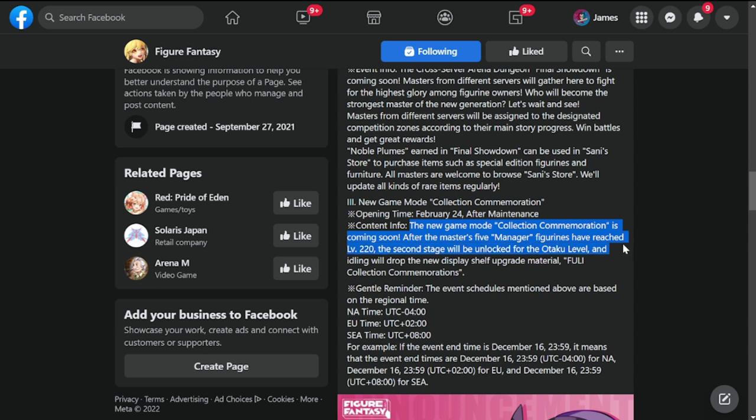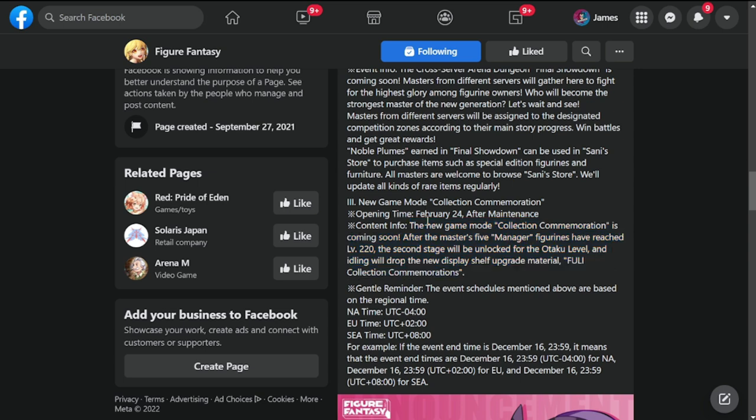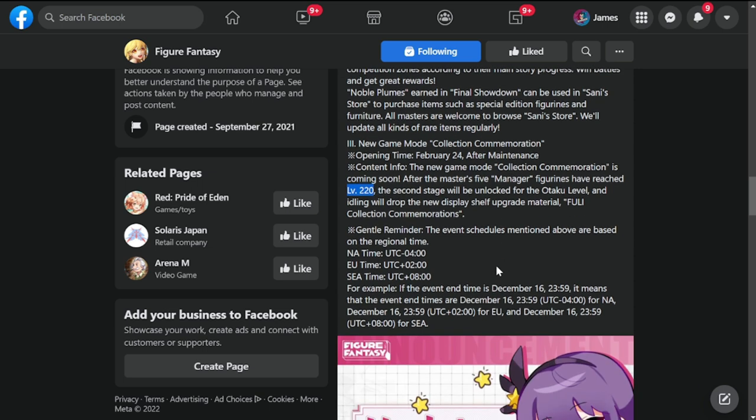After Masters 5 manager figures have reached level 20, the second stage will be unlocked for the attack level and idling will drop new display shelf upgrade material. This is going to open only for level 220, sad to say, but I'll preview this for you to see what you're going to see even if you're not at level 220.